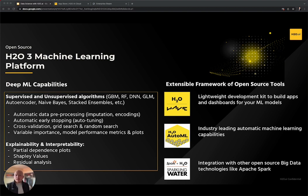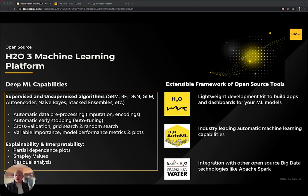H2O3 provides support for a wide range of ML problems. Key features include data preprocessing such as imputation and encodings, auto-tuning and early stopping, several cross-validation techniques, as well as variable importance and performance metrics. A key component of the H2O3 library is model explainability and interpretability — for example, H2O3 provides visuals such as partial dependence plots and diagnostic tools such as Shapley values and residual analysis. H2O has also built an extensible framework of other open source technologies, from making your own ML app in Wave, to integrating with Apache Spark. H2O's open source software provides a rich ecosystem of tools for any data scientist, regardless of skill level.